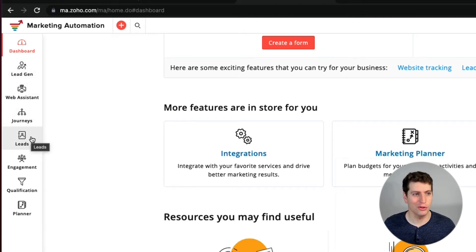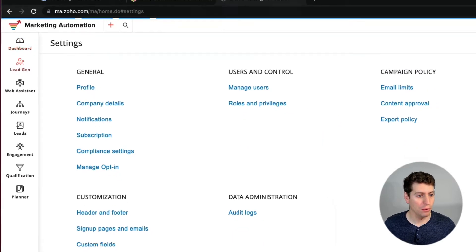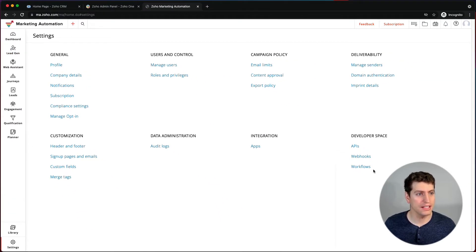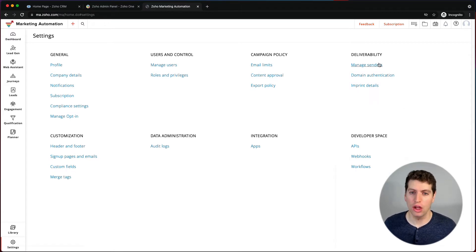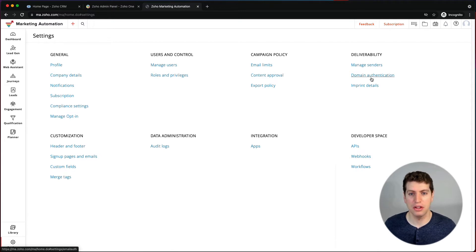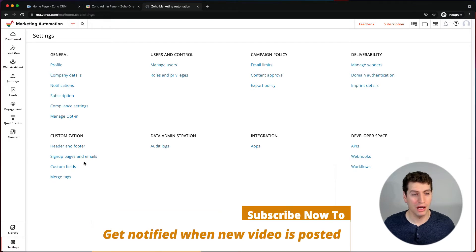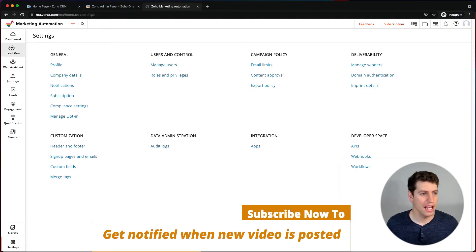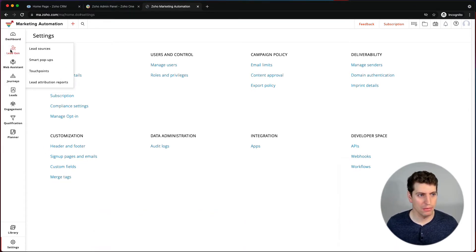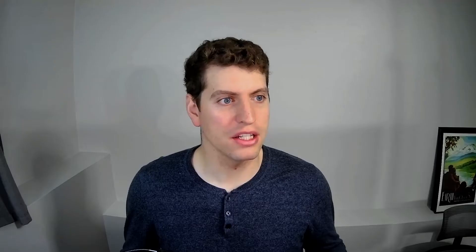Within settings, once you click in, it'll show you all the different settings you can configure. This is where you'd go to set up your senders, your domain authentication, and get your system set up — we'll cover this in the next video.